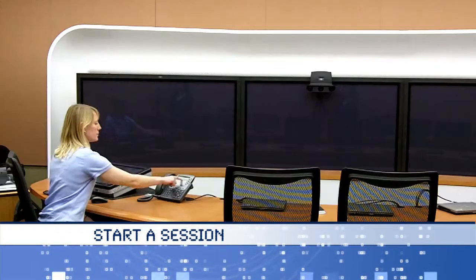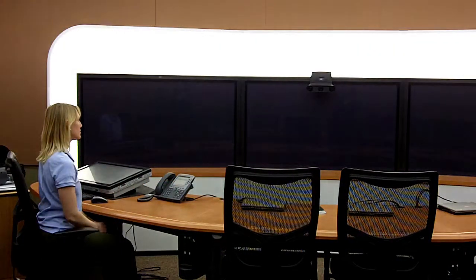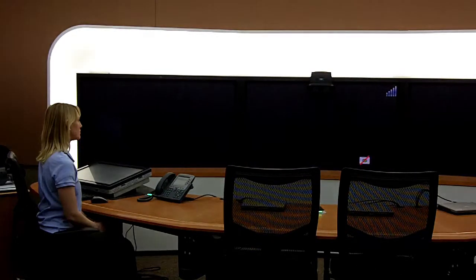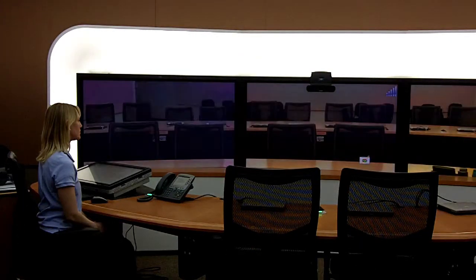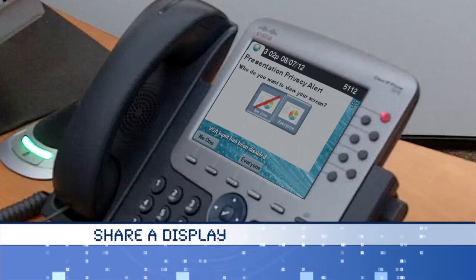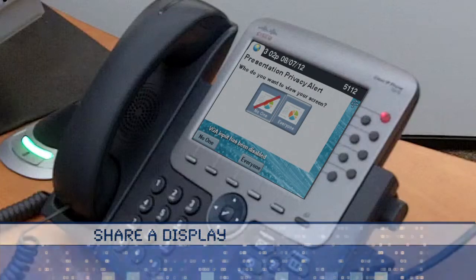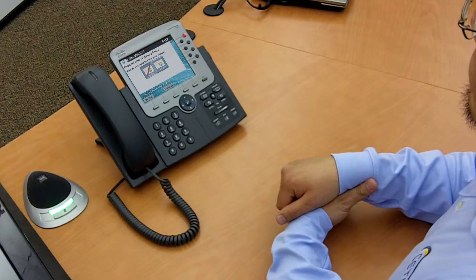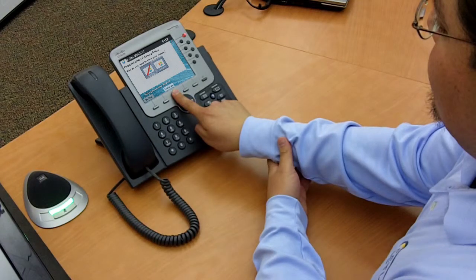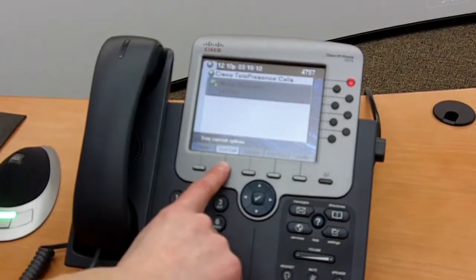The telepresence phone that controls the telepresence session is located to the right of the instructor station. You can start a session by pressing the scheduled session button on the phone's touch screen. When you begin your session, you can choose to share your display with everyone or no one by pressing the appropriate button on the telepresence phone. You can also end a session by pressing the end call button.